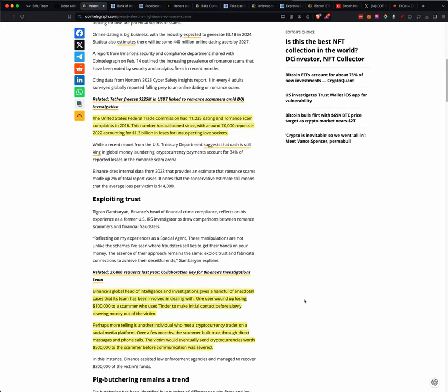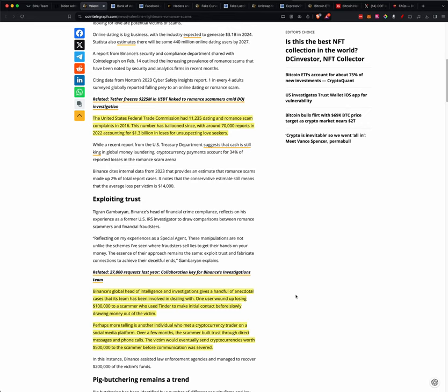Build a relationship with you, and then suck as much crypto or money out of your wallet as possible. Binance's Global Head of Intelligence Investigations gives a handful of antecedent cases. One user wound up losing $100,000 to a scam who used Tinder to make initial contact before slowly drawing money out of the victim. Perhaps more telling is another individual who met a cryptocurrency trader on a social media platform over a few months. The scammer built trust through direct message and phone calls. The victim would eventually send cryptocurrencies worth half a million to the scammer before communications were severed.